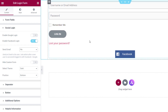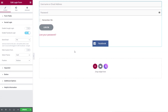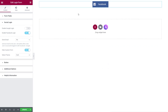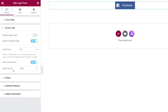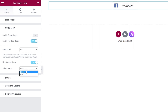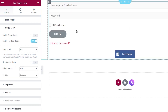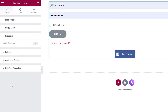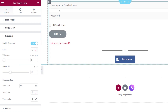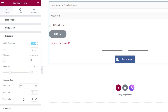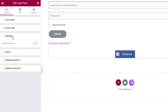We can also hide the custom form, so you may only want to allow social login and disable the need to log in with a username and password. If you choose that option, it removes all the login form and replaces it simply with the social login icons. You can also select the theme — dark or light — for the button. We can apply a separator between elements; we're going to disable that, but it's there should you want to use it.